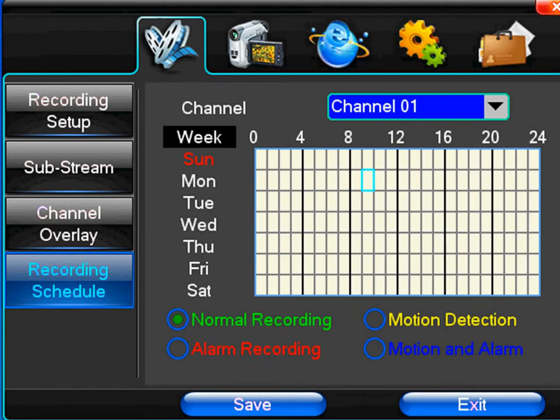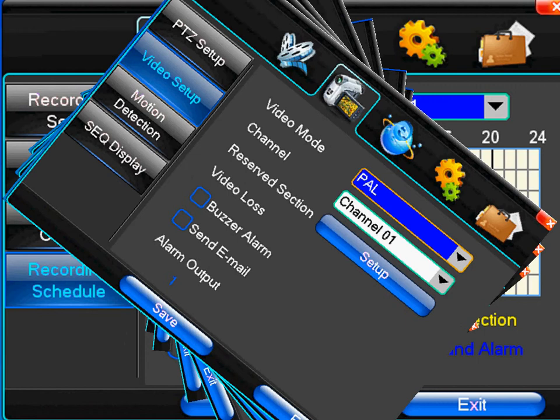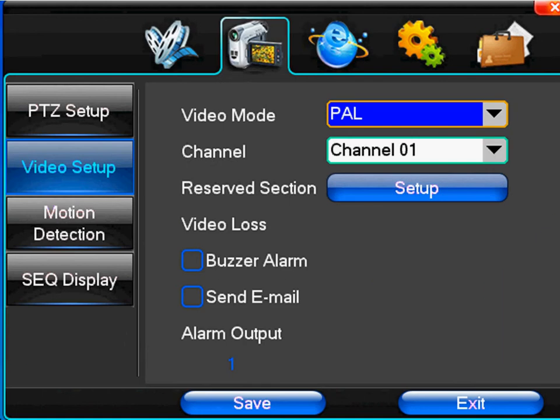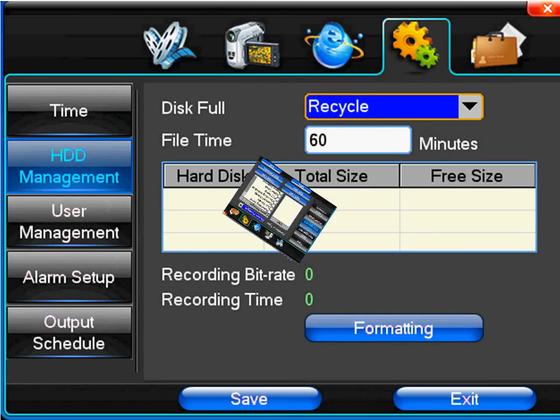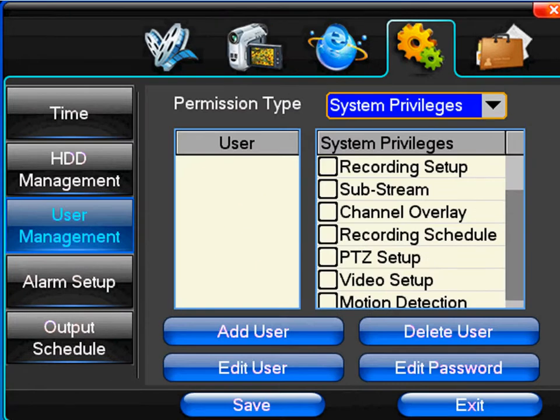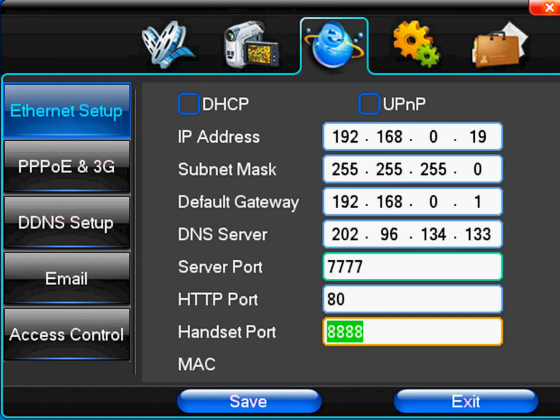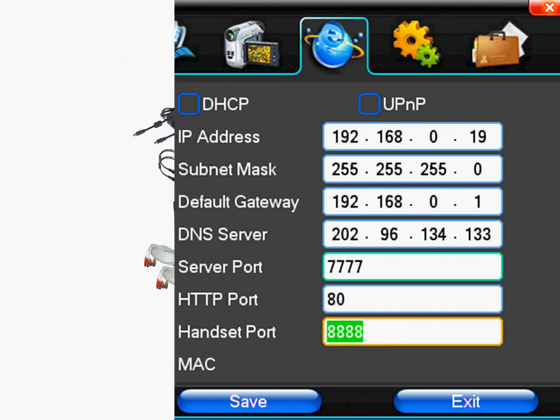You can set weekly recording schedules, change your video output mode, view and format your hard disk drive, create and edit accounts with set privileges, and connect your DVR to the internet so that you may remotely view your security system.